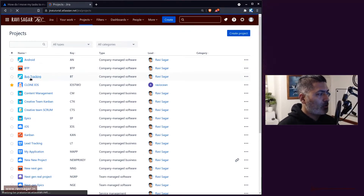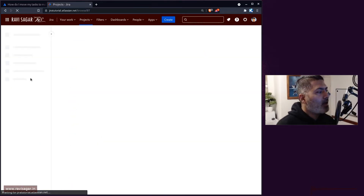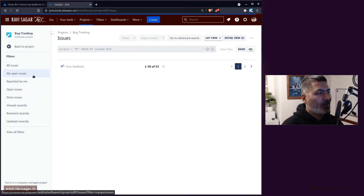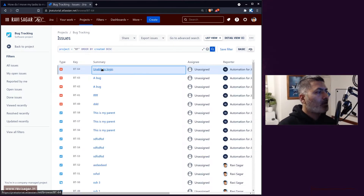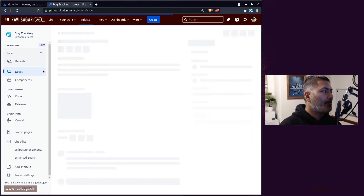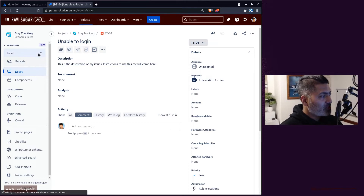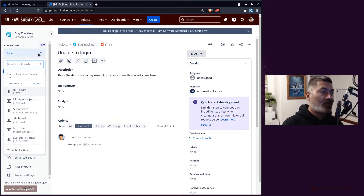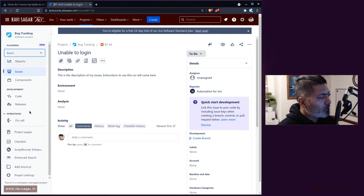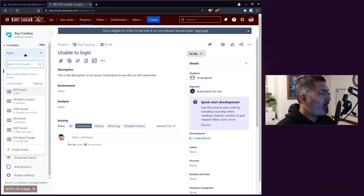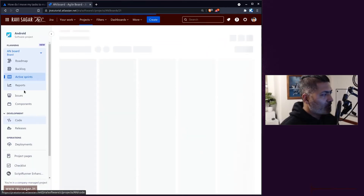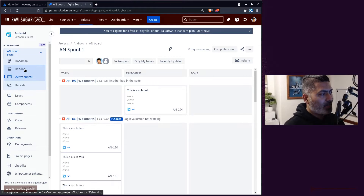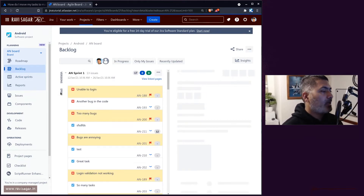I will open my Jira instance and show you how it can be done. Let me open one of the projects — I have a project called Bug Tracking. In a project you can have multiple issues and epics. The question was: if you want to move your issues in bulk to a specific epic, how can you do it? I'll open the Android project because that is what I use quite a lot.